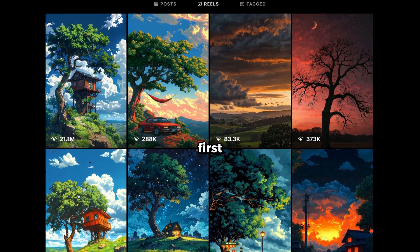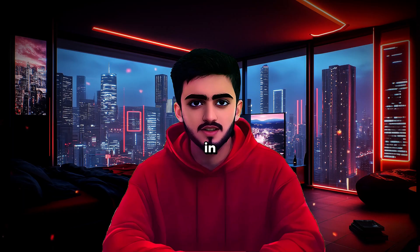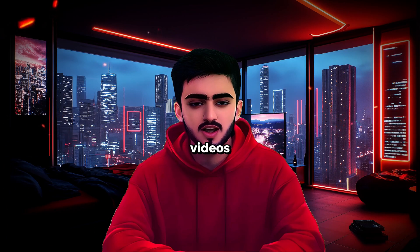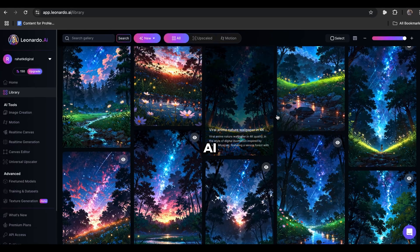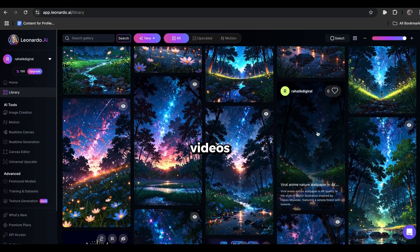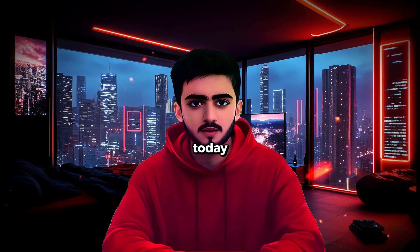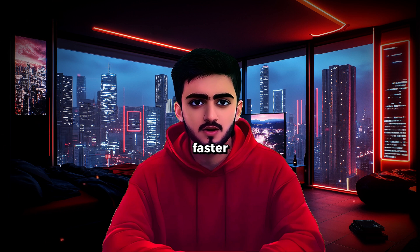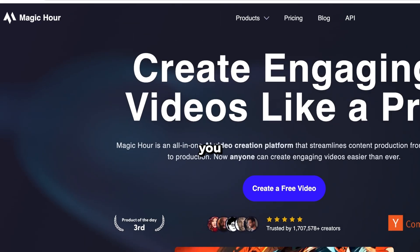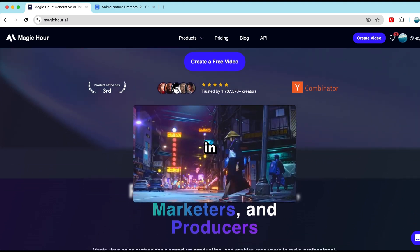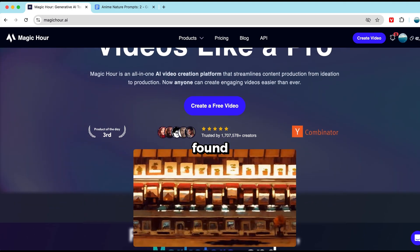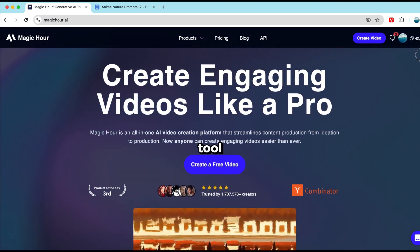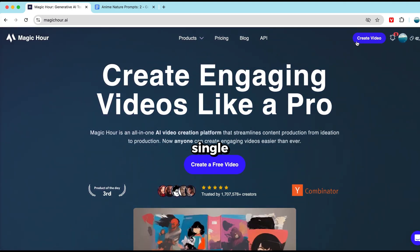First, I want to show you how to create these viral reels using AI. In my previous videos, I showed you how to use Leonardo AI to generate images and then convert them into videos using different AI tools. But today, I'll show you how to do the same thing much faster with an advanced AI tool called Magic Hour. With Magic Hour, you can create up to 60 seconds of video in just one click. Right now, I haven't found any other AI tool that can generate such long videos in a single go.